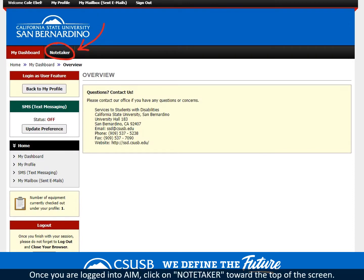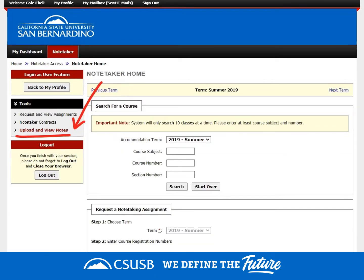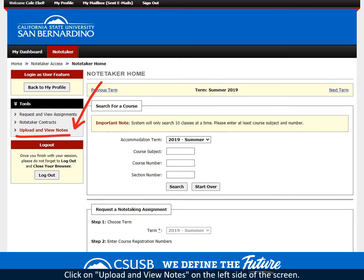Once you are logged into AIM, click on Notetaker toward the top of the screen. Click on Upload and View Notes on the left side of the screen.